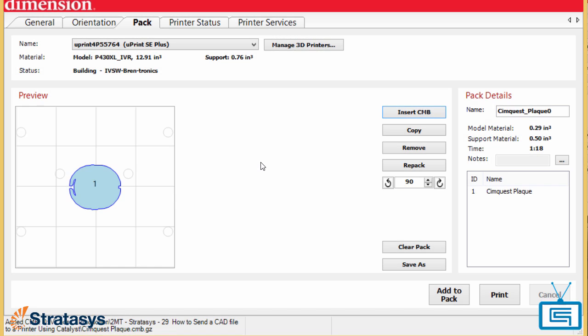Last, click Print and a CMB file will be sent to the printer with all the parameters you just selected.